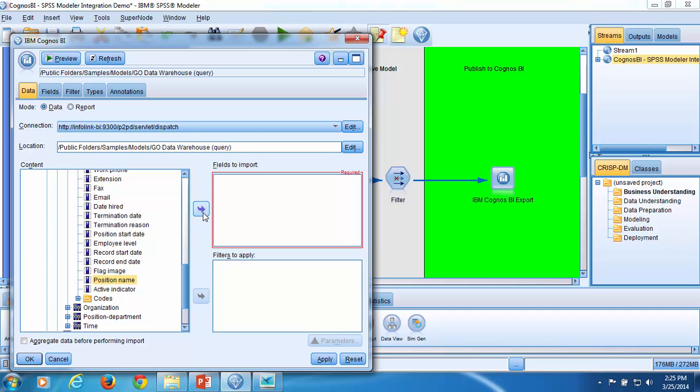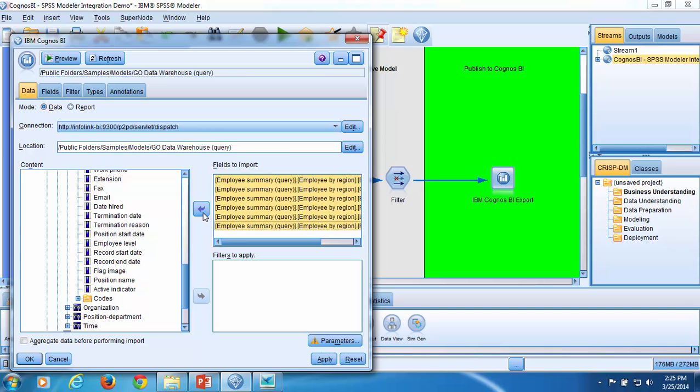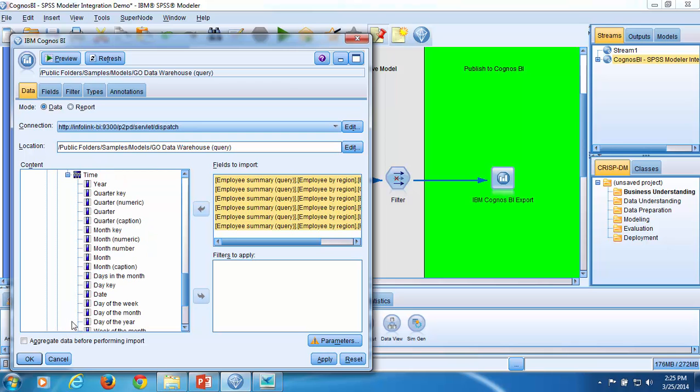Now I click on the arrow to add these items to the fields to import window. Next, I'll open the Time query subject. Select the Year query item and drag it into the fields to import window.